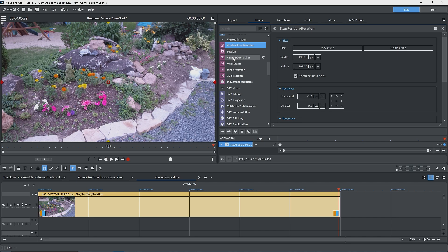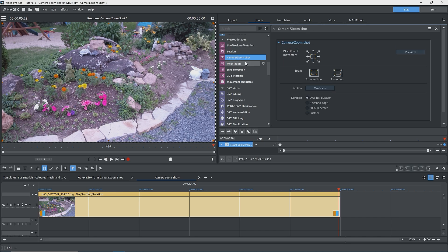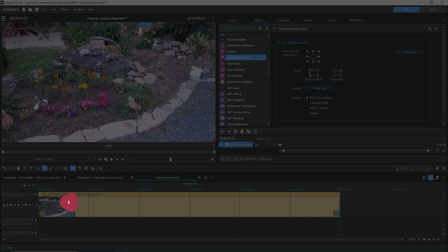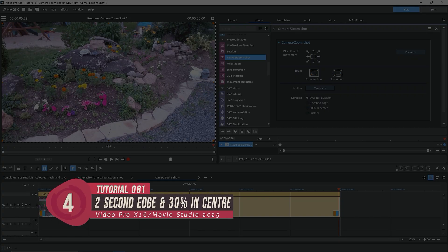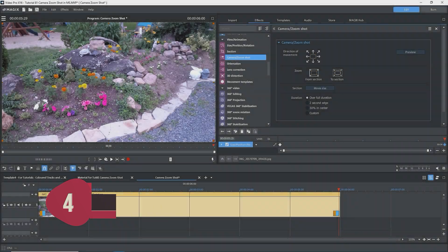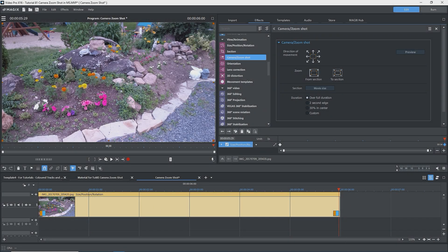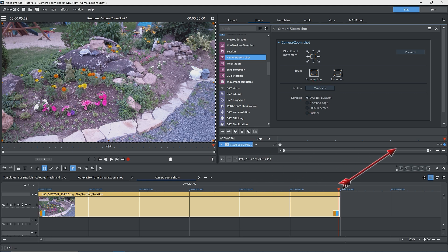As I move along the timeline, the rectangle starts at full image and gets smaller as it moves over the rabbit. To see the values of the keyframes, go to the size position rotation effect. Go to the first keyframe and we see the values for the starting width and height — 1920 by 1080 — and the original position of zero. Go to the second keyframe and we see the values for the width, height, and horizontal and vertical position of the rectangle as selected in the camera zoom shot effect. Back to camera zoom shot, click on From Section — the image now starts zoomed in to the section of the rectangle and goes to the full unzoomed image.